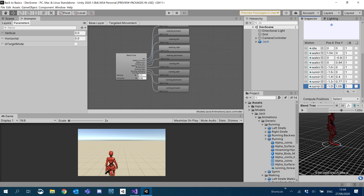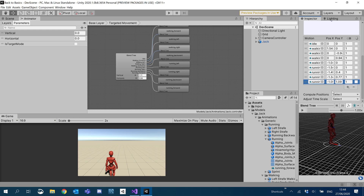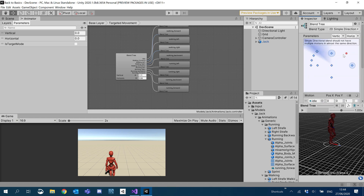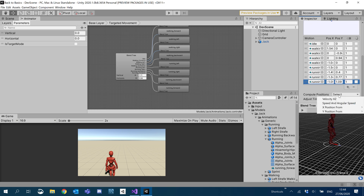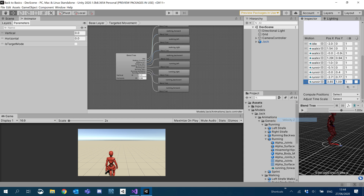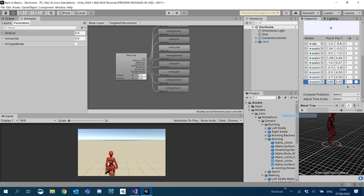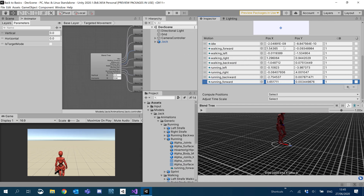There's no sprinting when we're in targeted mode, so we don't have to worry about that. We will need to compute all the positions again just to keep it all lined up. We'll compute the X positions with velocity Z, and compute the Y positions from velocity X.